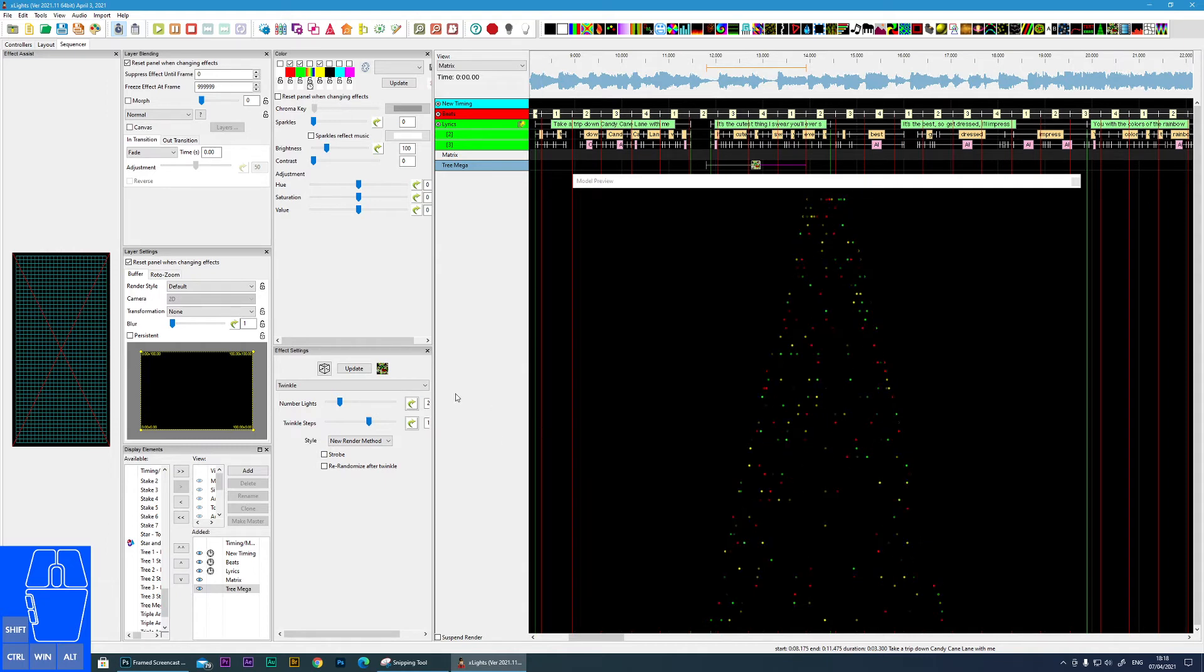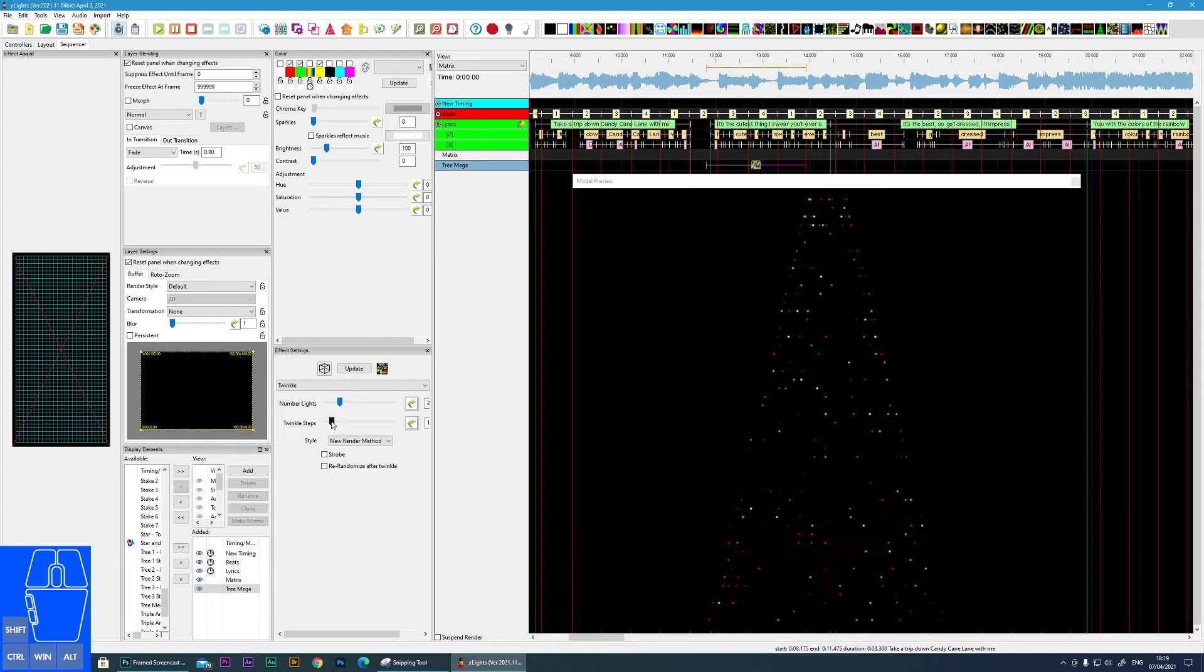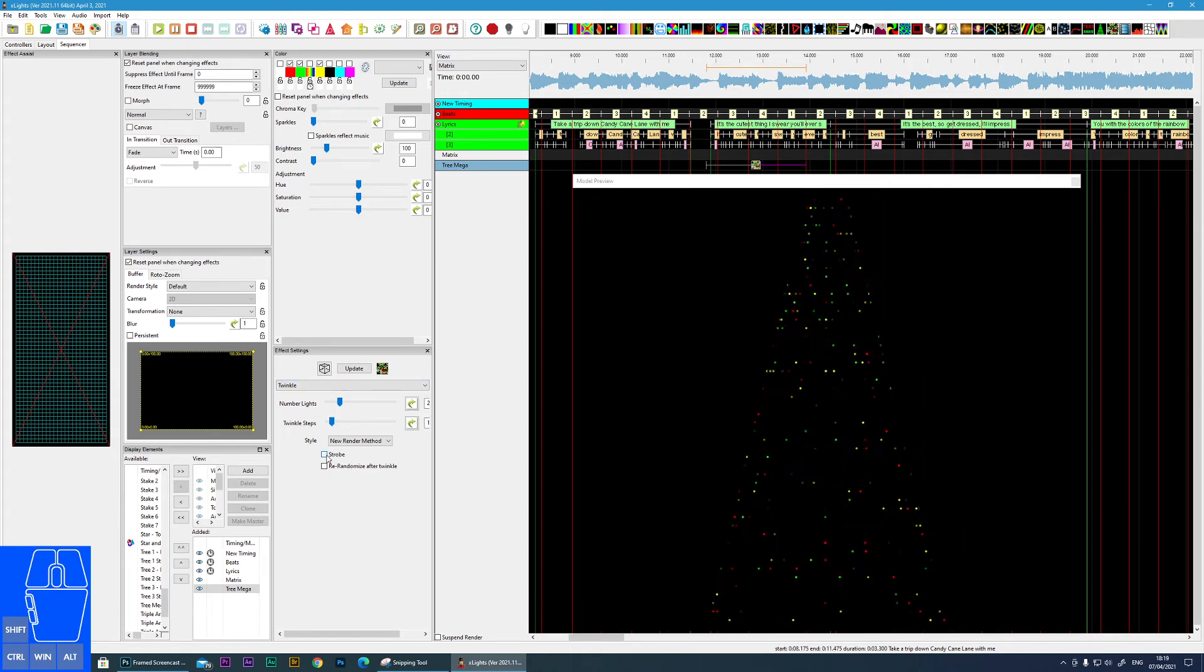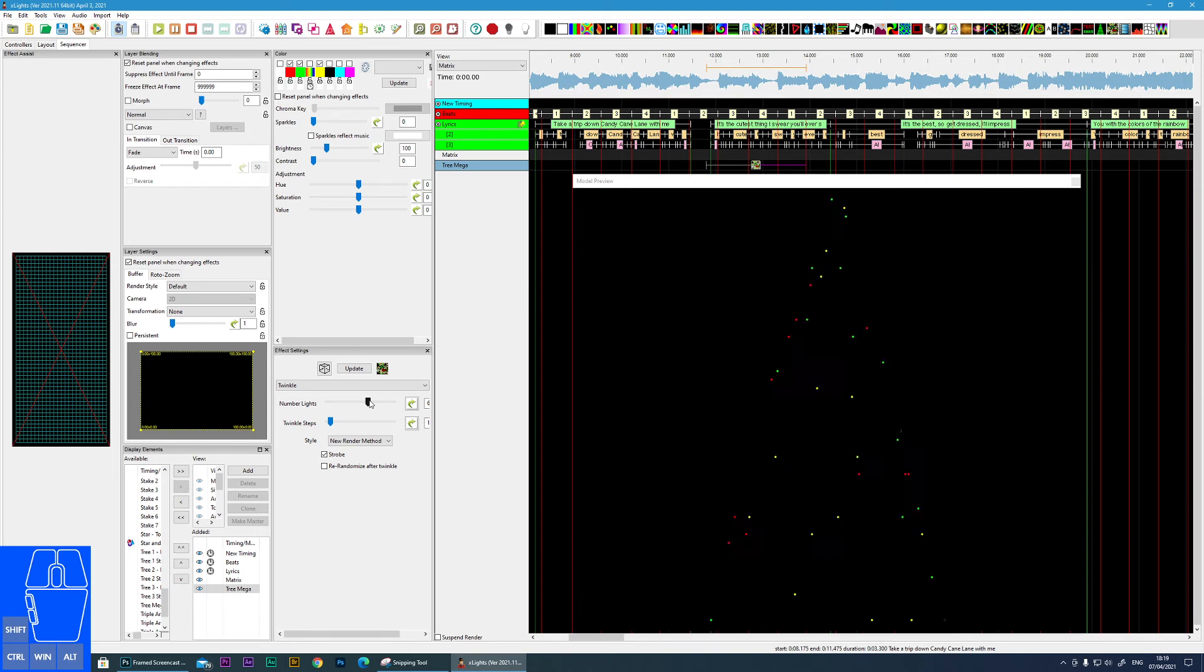Then we have strobe, which tends to give it more of a pulsing type effect. And then re-randomize after twinkle - you'll only notice that if I can slow this down a little bit.